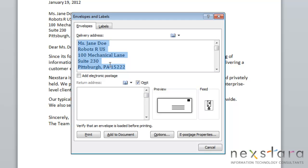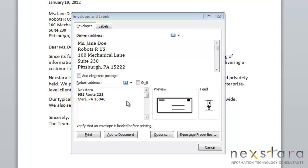You'll see that your address has already been populated in the Delivery Address field. Now for the return address, you can enter your return address manually. Once you've entered a return address, Word will remember your return address from now on.